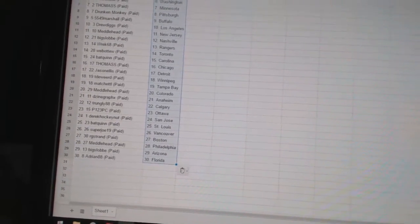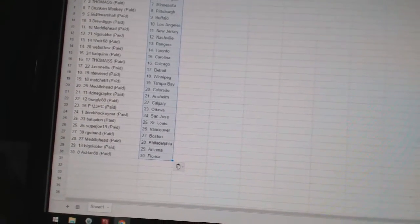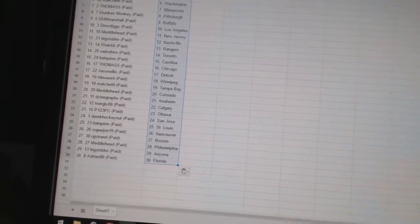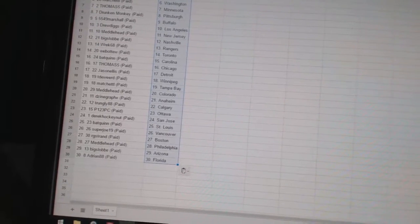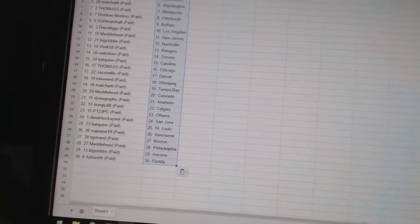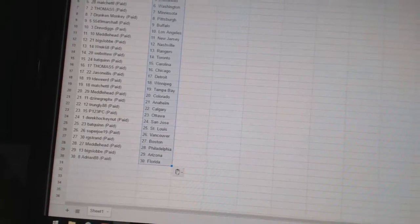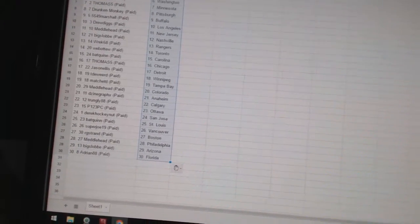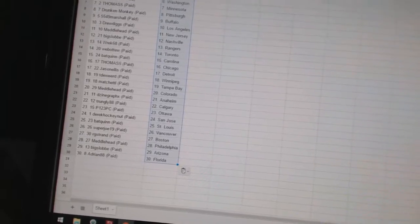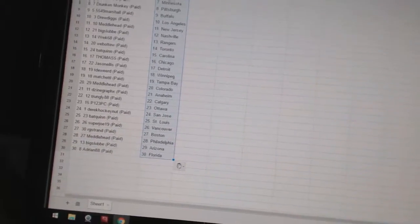Derek Hockey Night has San Jose. Bat Quinn has St. Louis. Super Joe 19 is Vancouver. RG Strand is Boston. Metalhead has Philadelphia. Big Slob is Arizona. And Adrian88 has Florida.